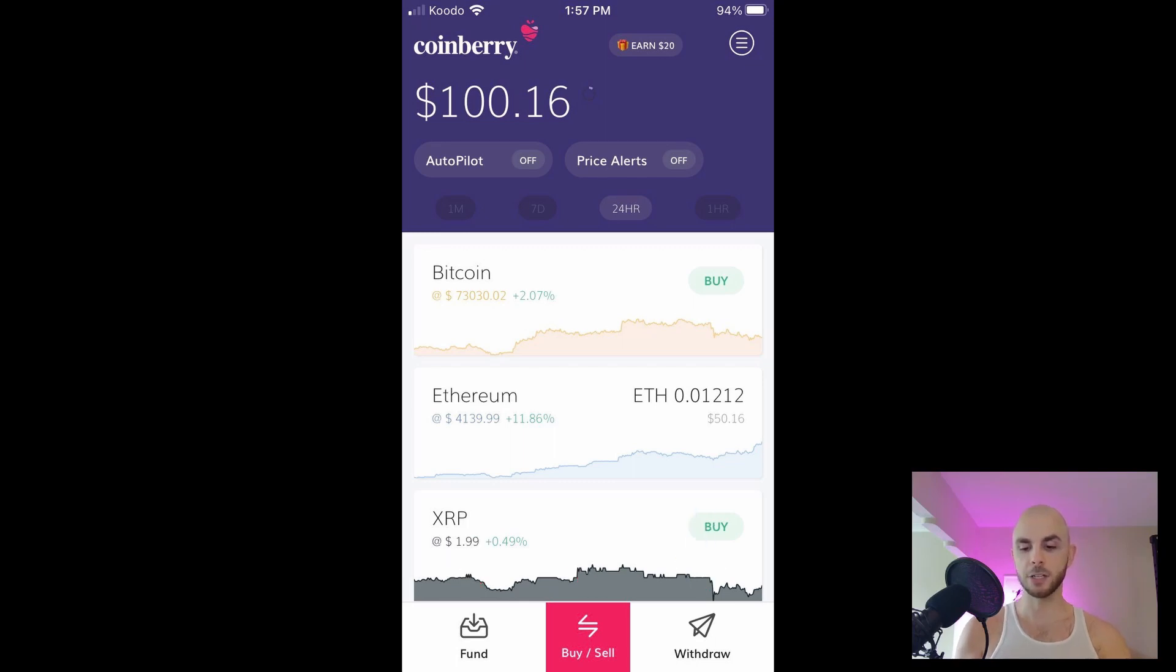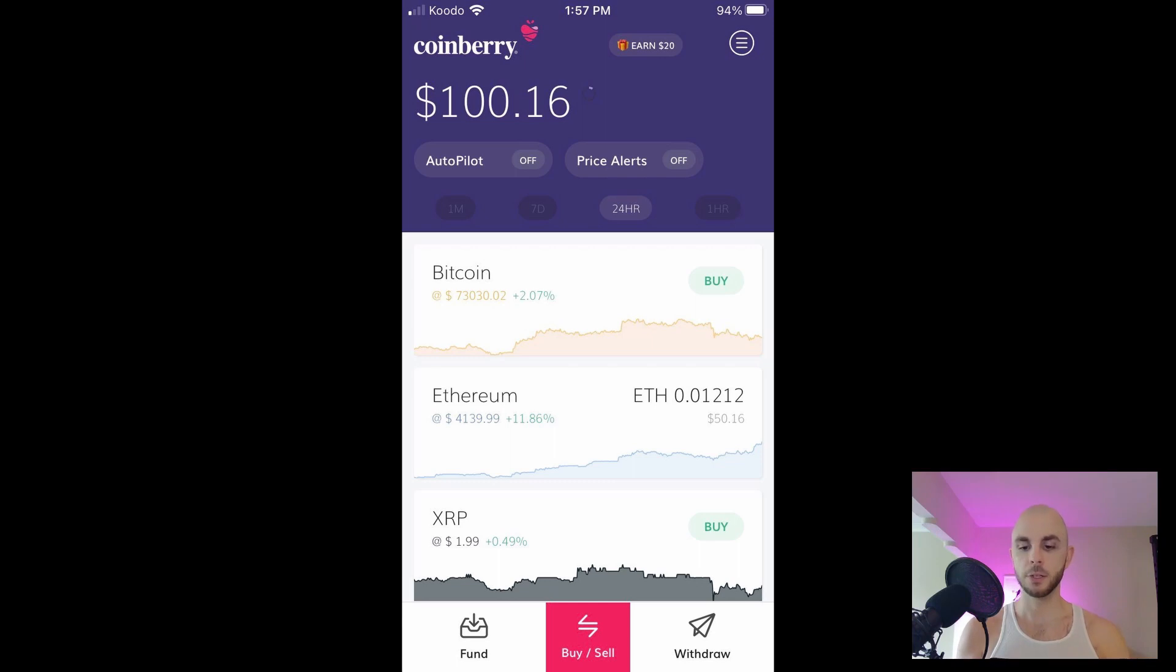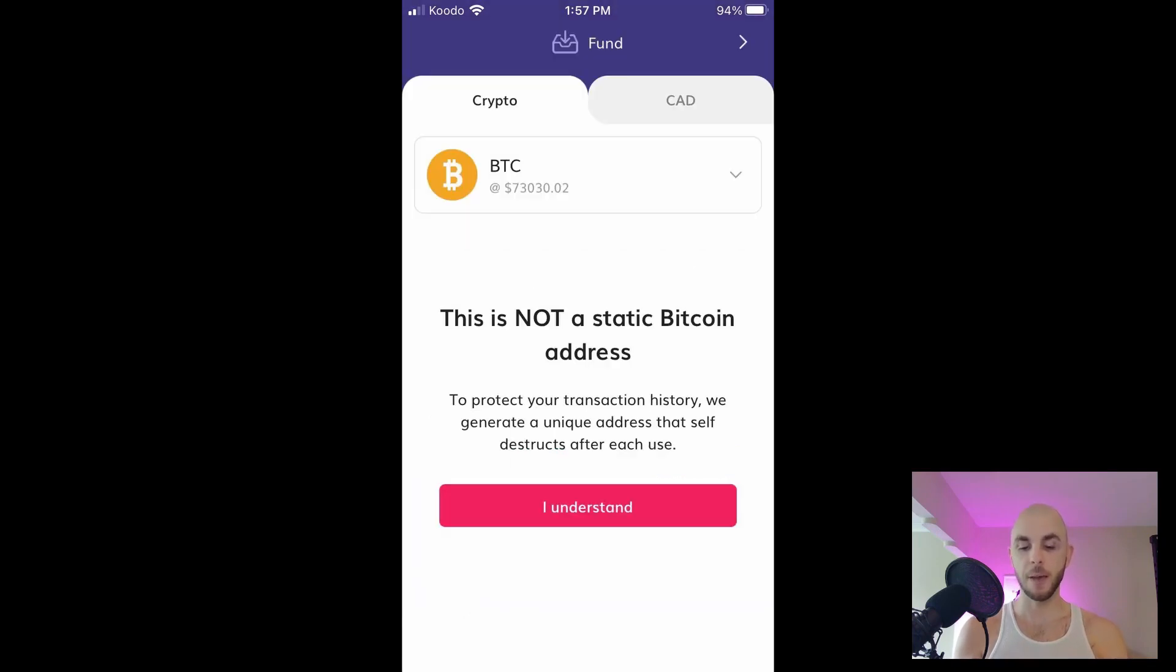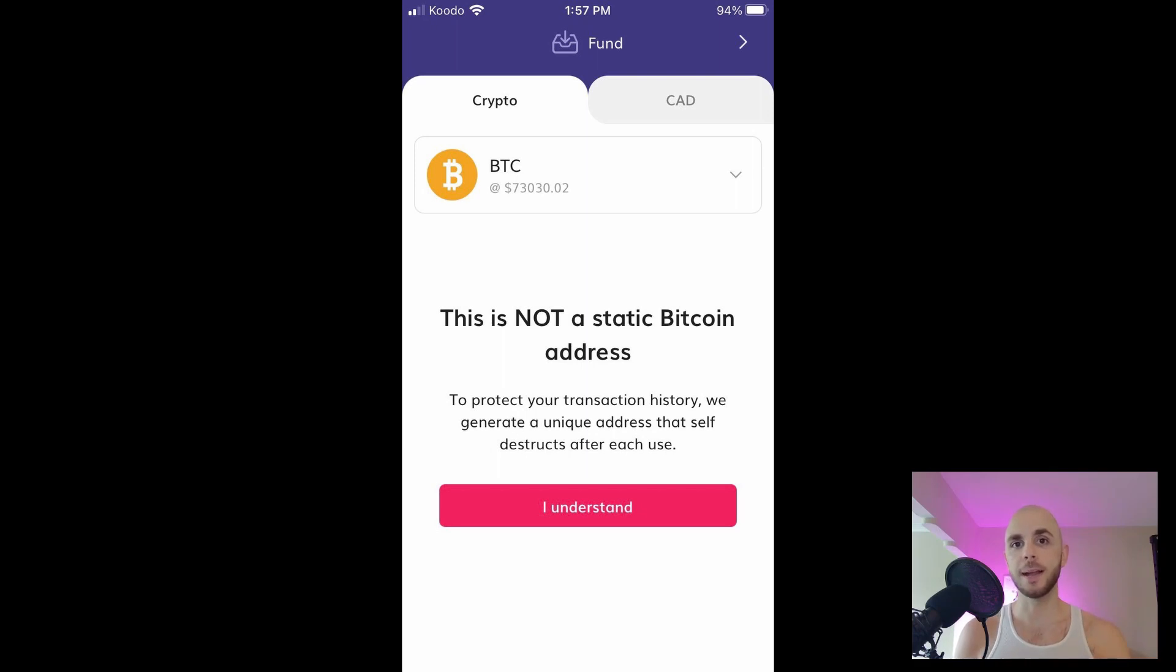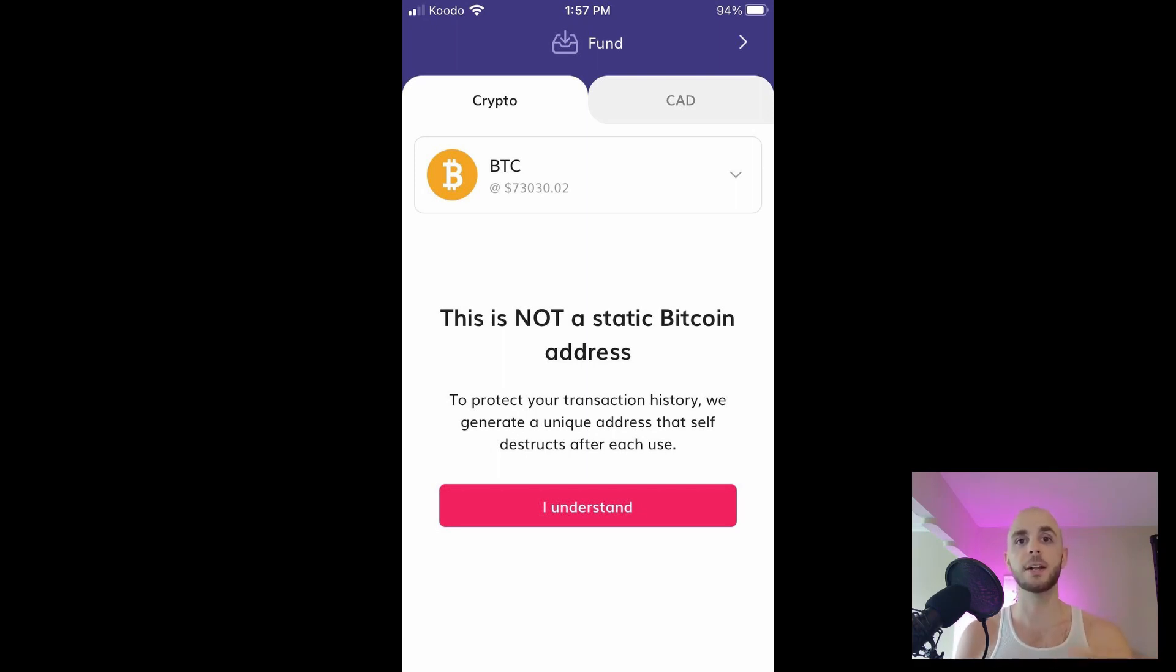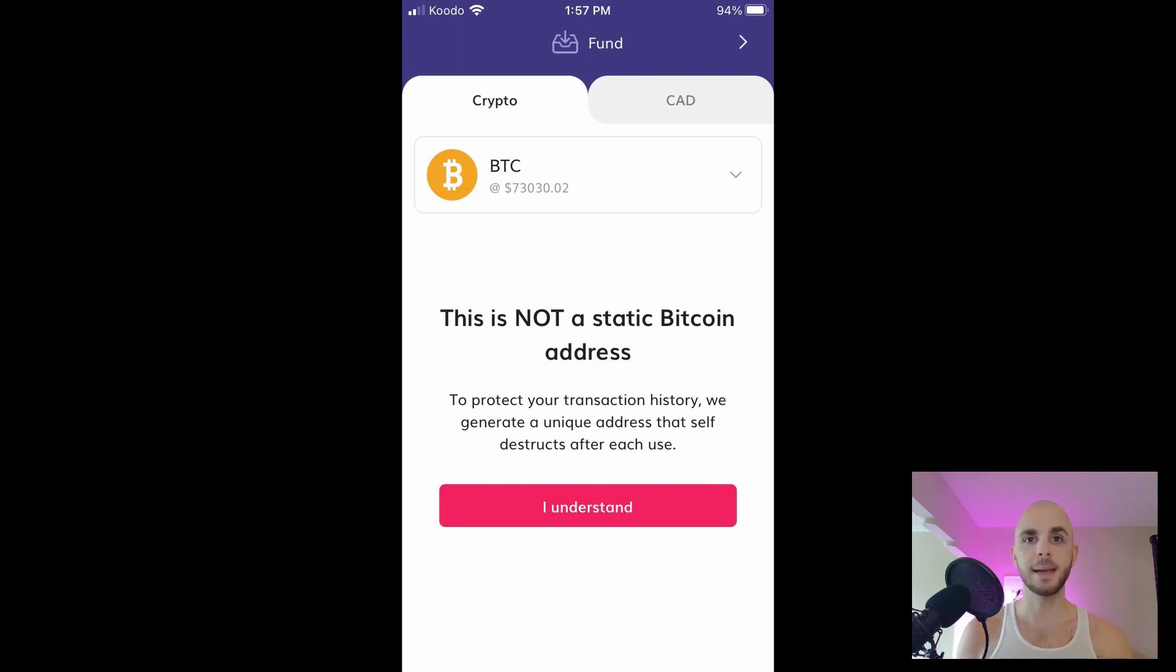To start off we're gonna click fund and then you have two options. You can either add cryptocurrencies to your Coinberry account, but this doesn't operate like a regular wallet. Normally your Bitcoin address you can share and keep for life. On Coinberry it only works once, so as soon as you use it it's gonna generate a new address for you. So be sure not to share that on your social media accounts because the address won't be valid after one person sends you Bitcoin.